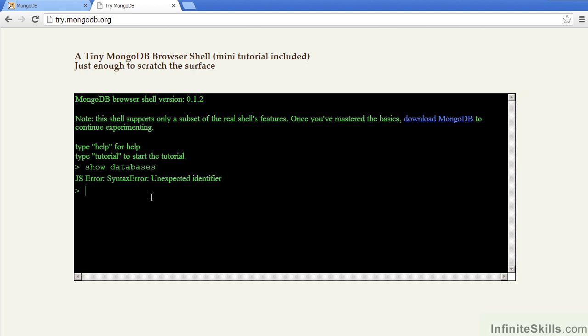if we type in Show Databases, which would normally give you a list of databases within your MongoDB installation, the tutorial shell will not allow you to step outside the bounds of the tutorial.